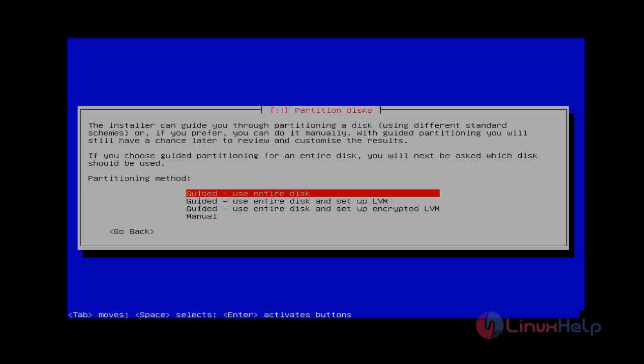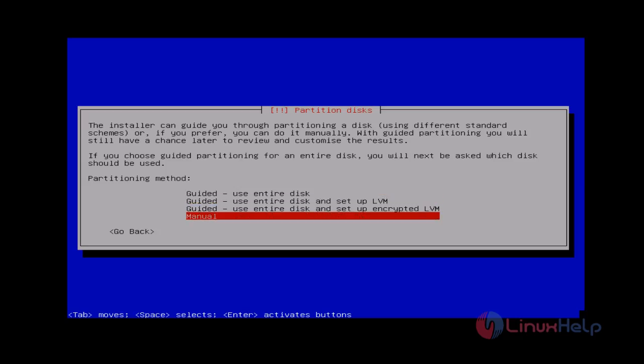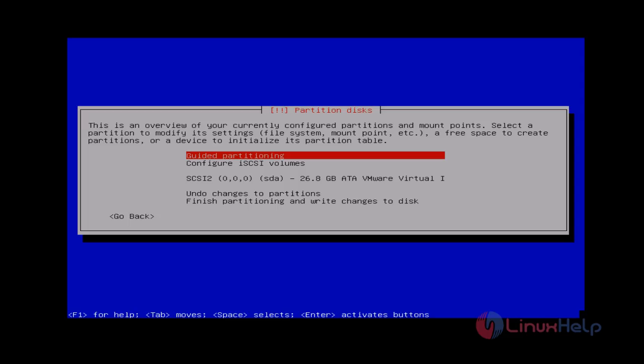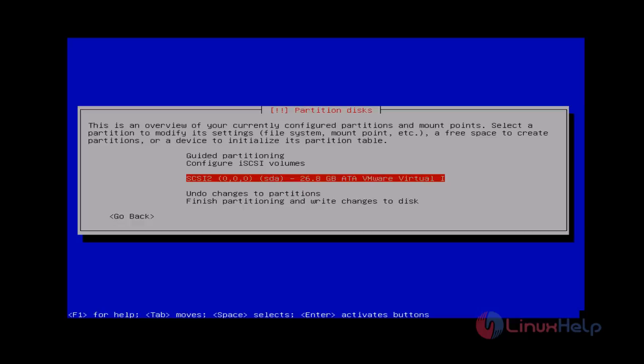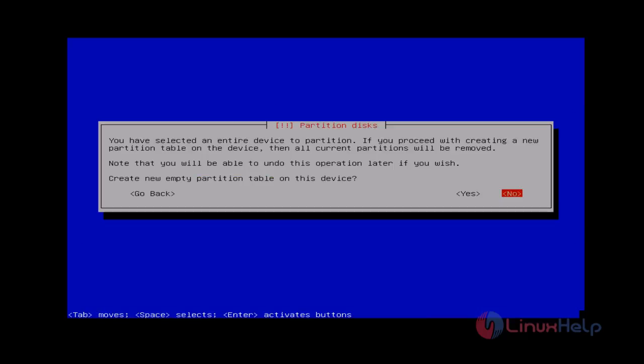Next you can get the partition wizard. You choose Manual. Next you can see your hard disk. Just select your hard disk and then press enter. Now it asks for confirmation — if you choose Yes, it will erase all data from your hard disk. You just choose Yes.